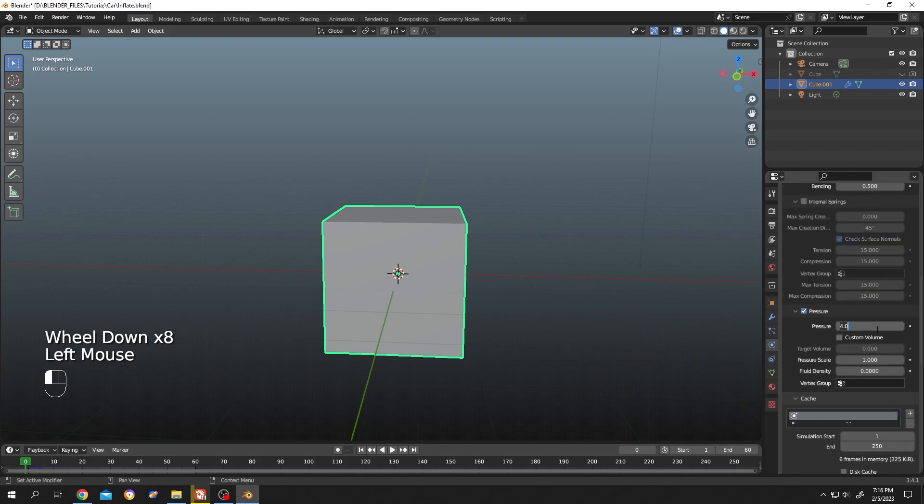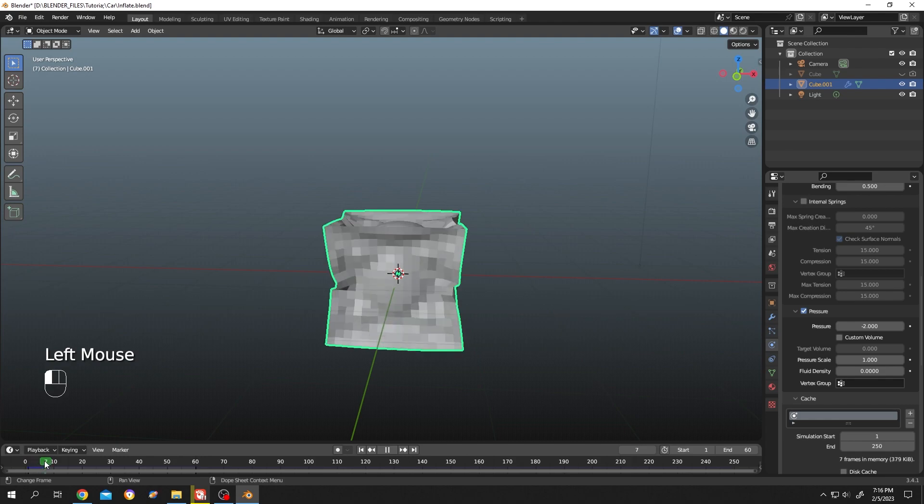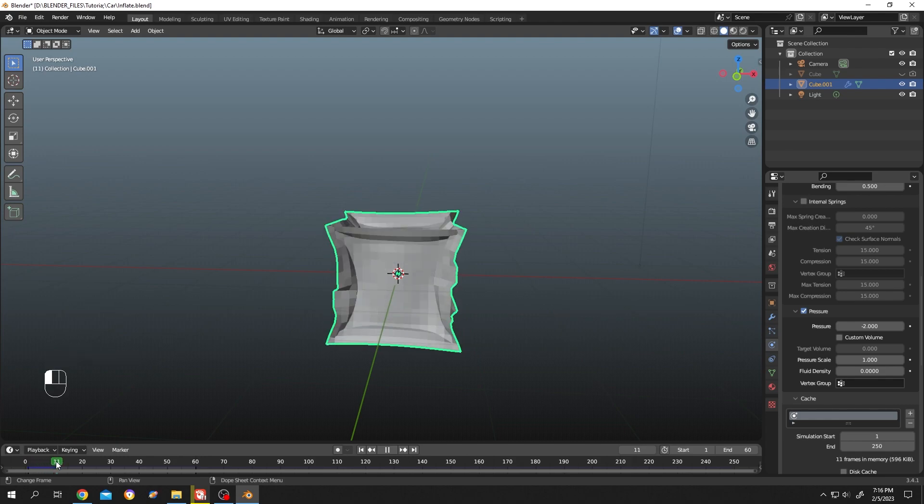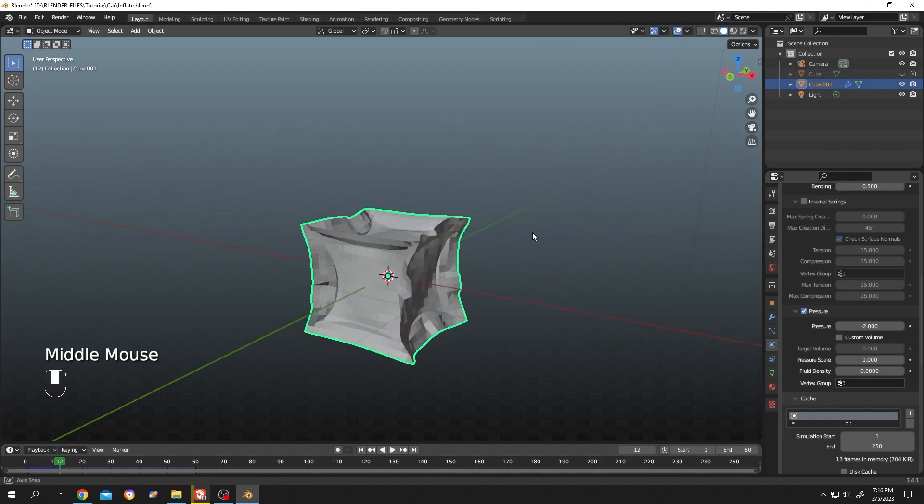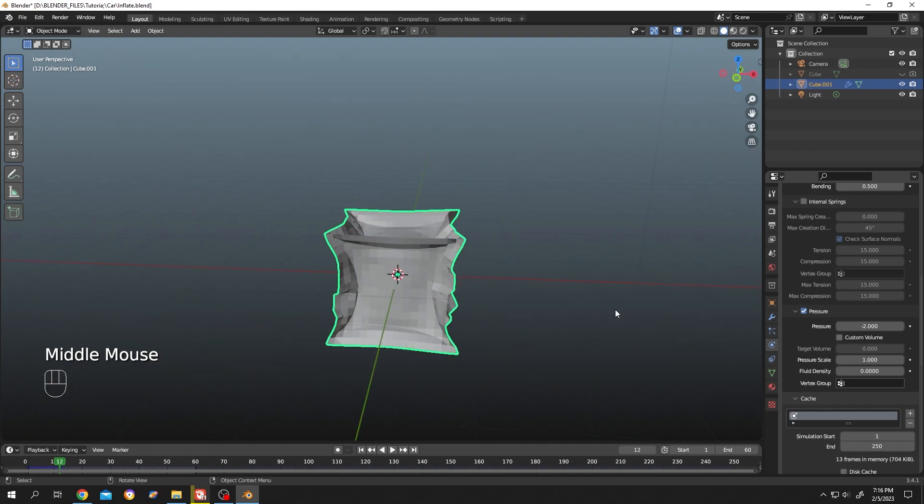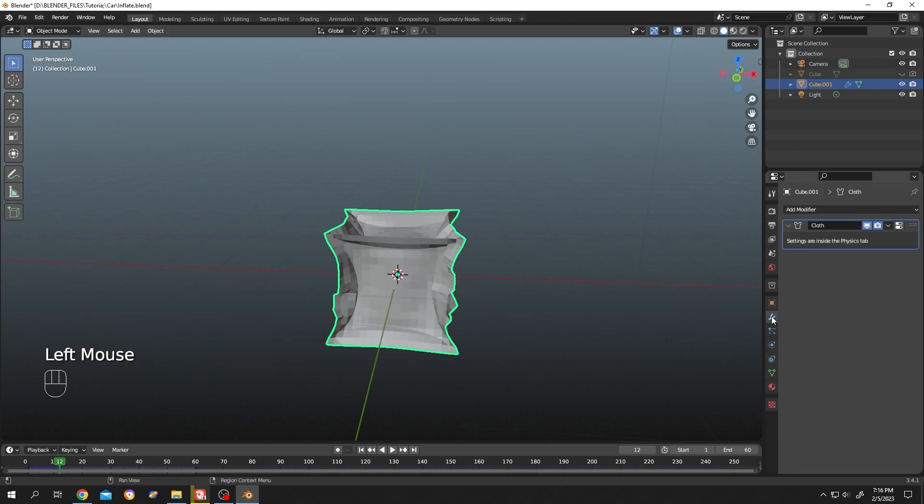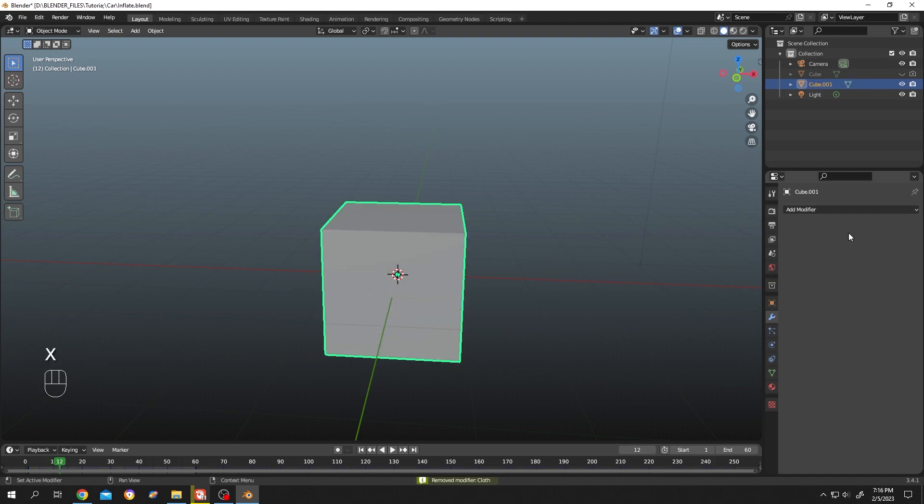Move the playhead slowly. Suppose we're happy with this shape. Go to modifier again, drop down, and save as shape key. Now we can delete the cloth modifier. Go to the first frame again and select the cube.